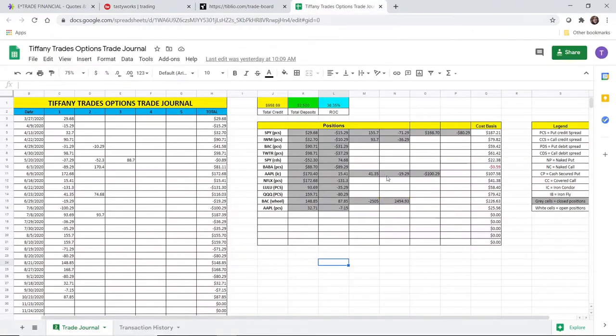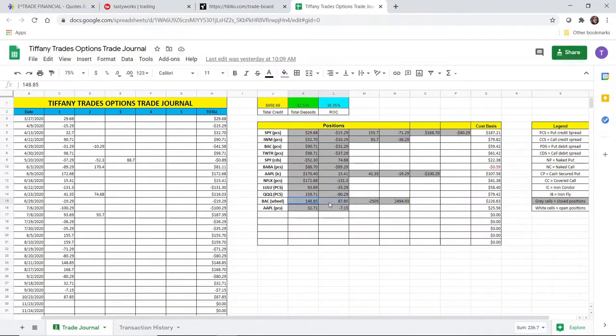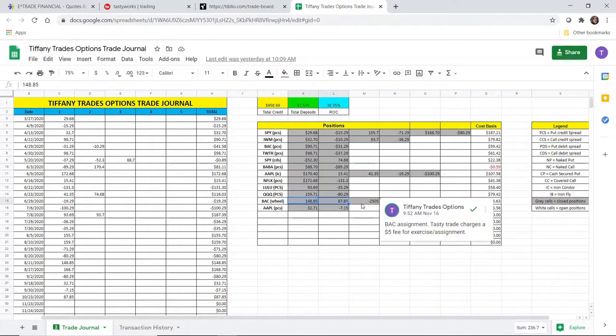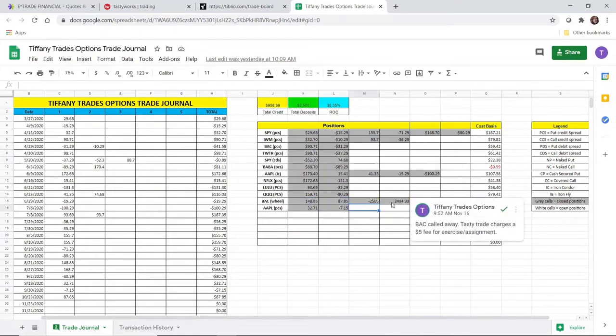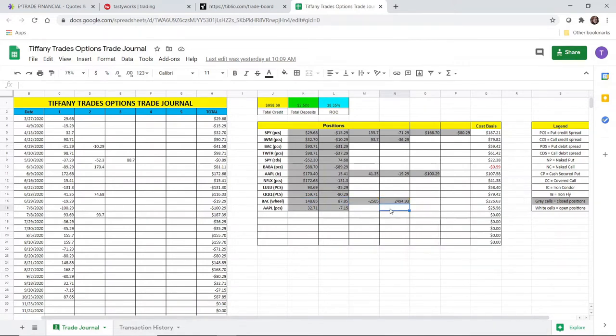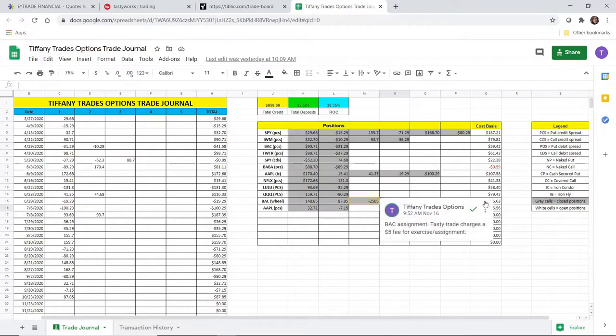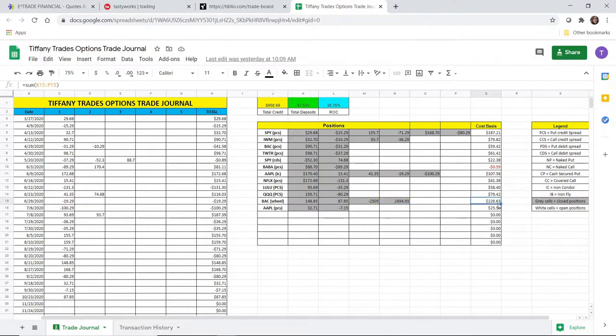In that video, I sold a covered call on Bank of America and I collected $87.85 in credit. It brought my overall credit collected on the trade to $236.70. Bank of America was previously assigned to me at the $25 strike, and then it was called away again at the $25 strike. So overall, I netted $226.63 on the Bank of America wheel trade.